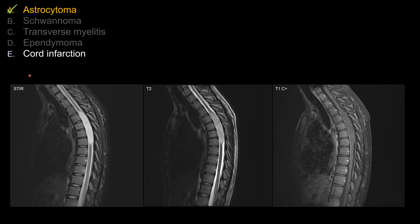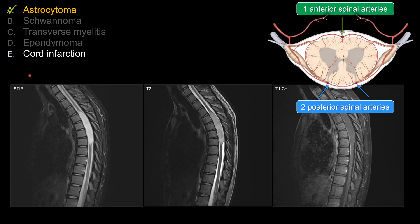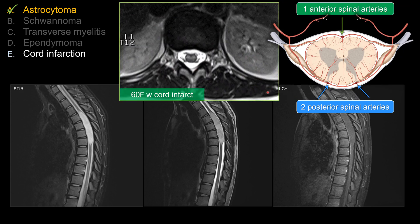For choice E, cord infarction: remember the patient's presentation is progressive weakness? That does not fit, because cord infarction should be a very rapid acute event, not progressive weakness. Also, imaging-wise, spinal cord blood supply anteriorly is from one single artery and posteriorly from two posterior spinal arteries. Therefore, the majority of acute cord infarctions tend to involve just the anterior two-thirds of the cross-sectional area. Often you will see involvement of the gray matter looking like owl's eye or snake eye appearance — not this expansile, whole cord involvement, which would be very atypical for cord infarction.